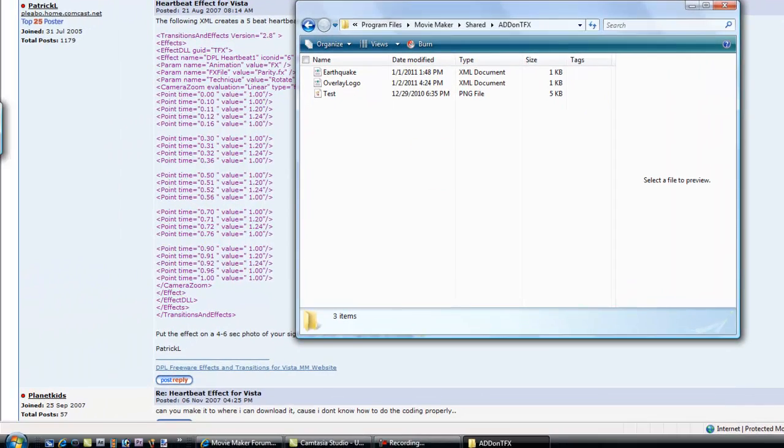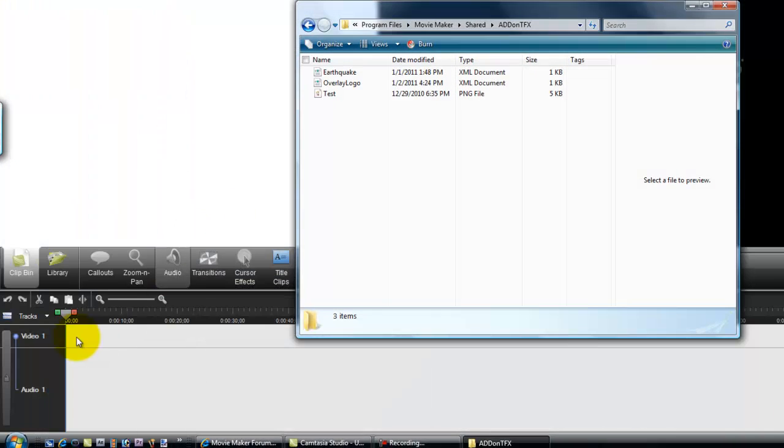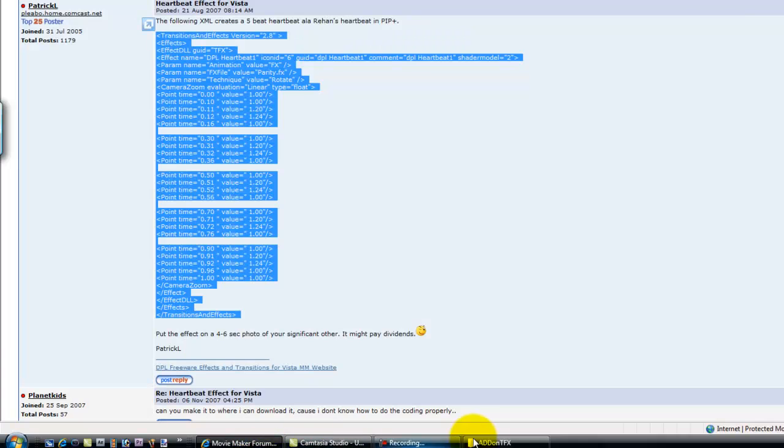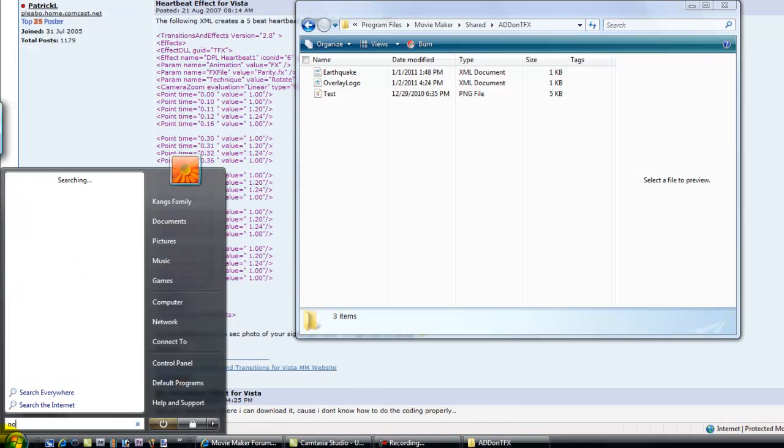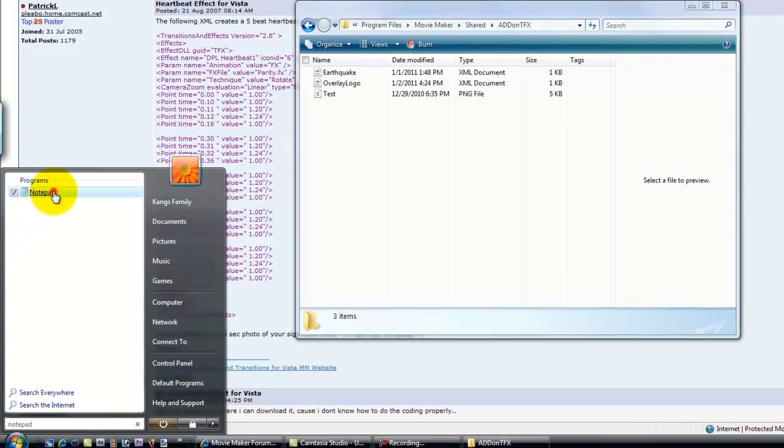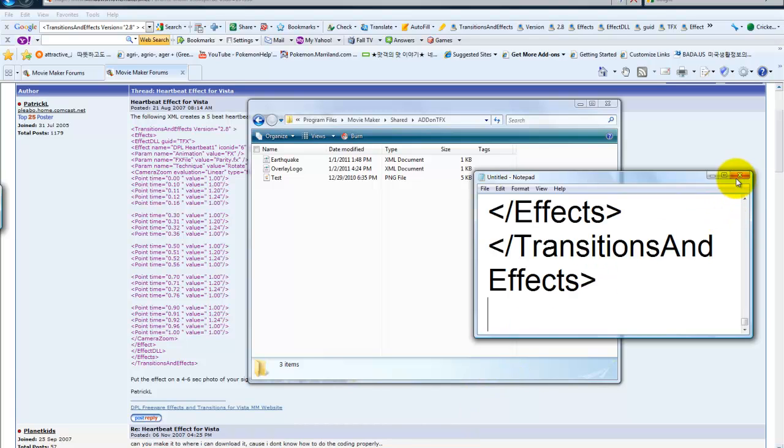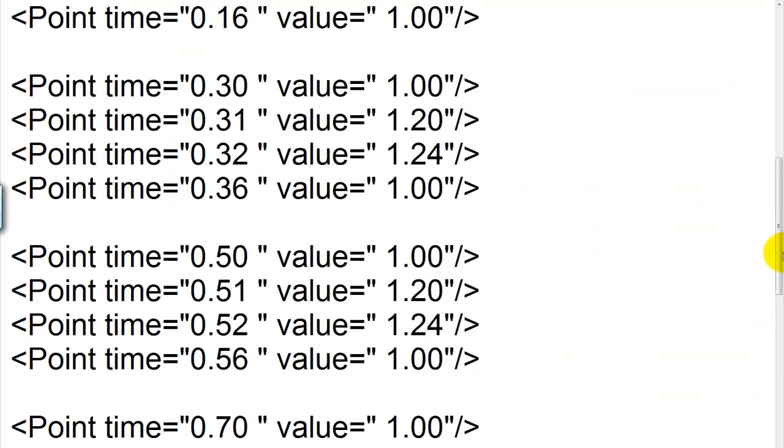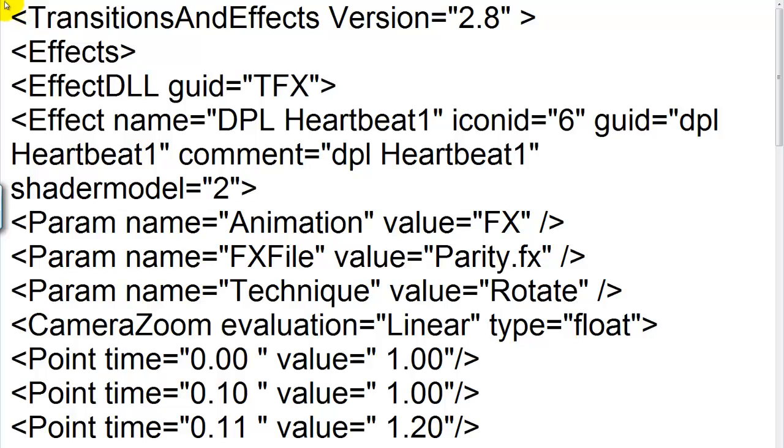Now you're going to go to your Notepad. Open it up and paste the transition thing right here. It doesn't matter what size.